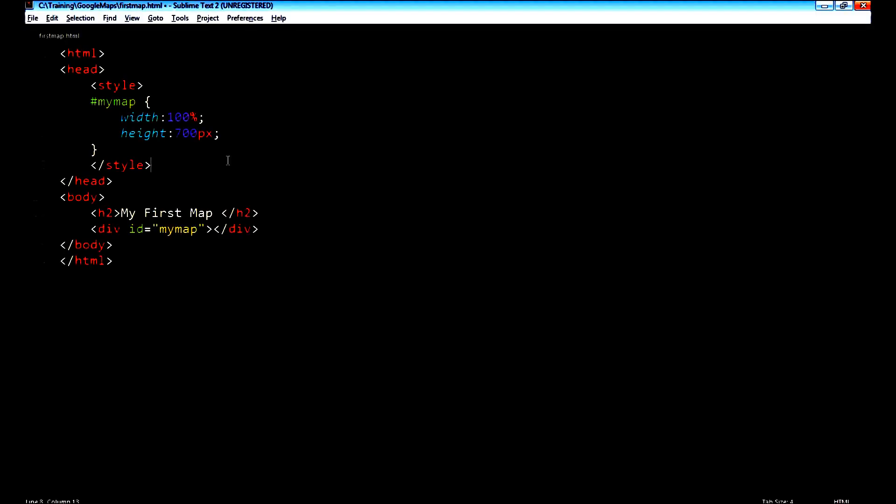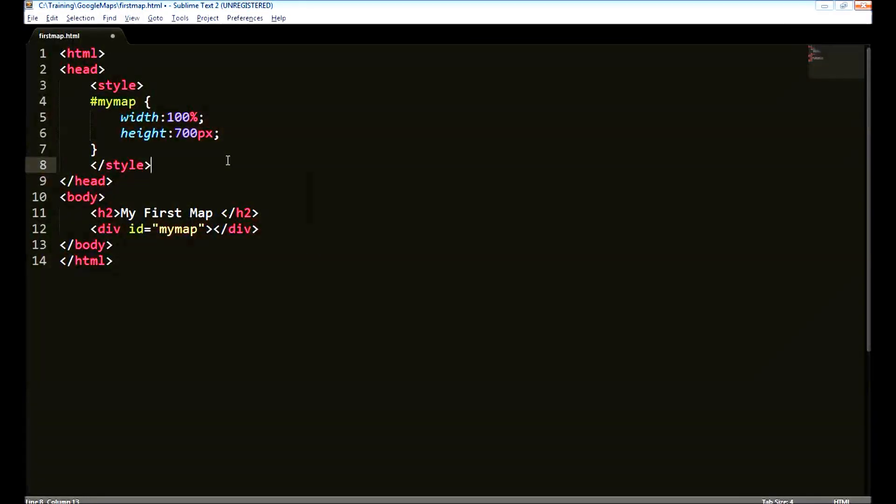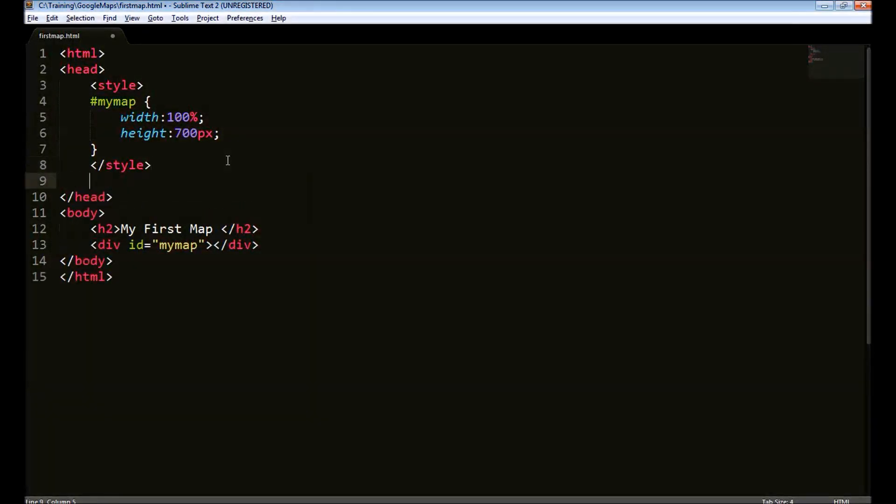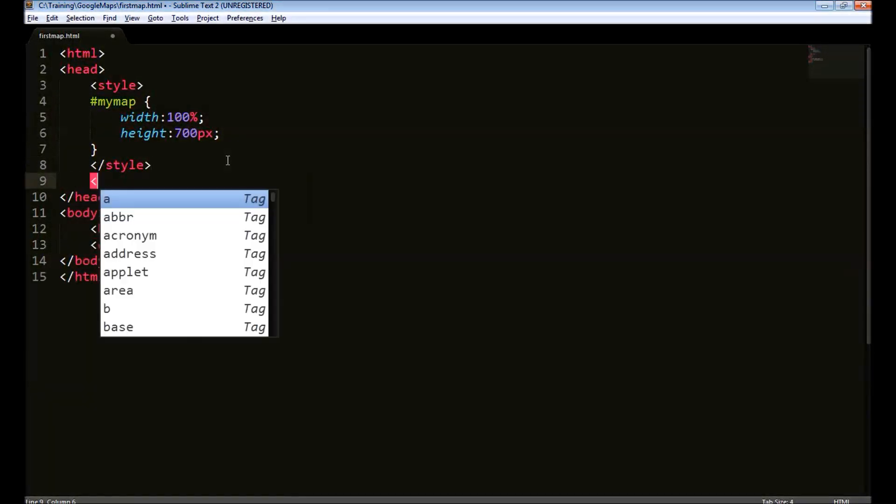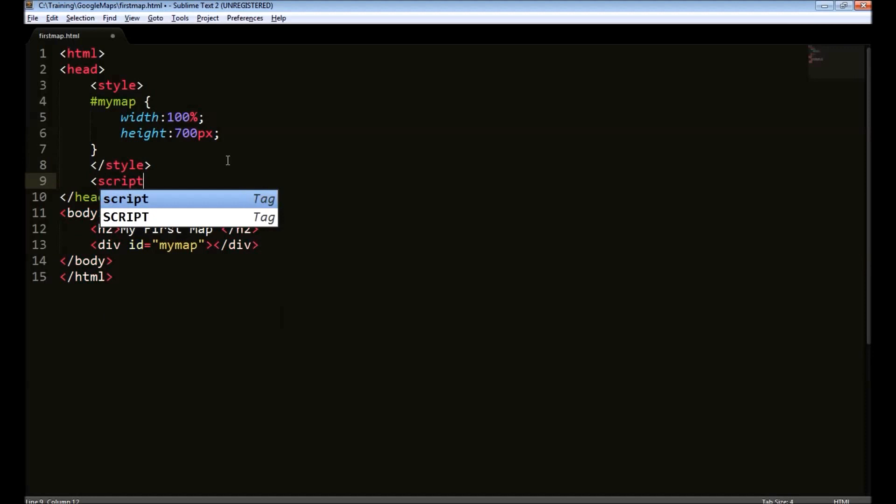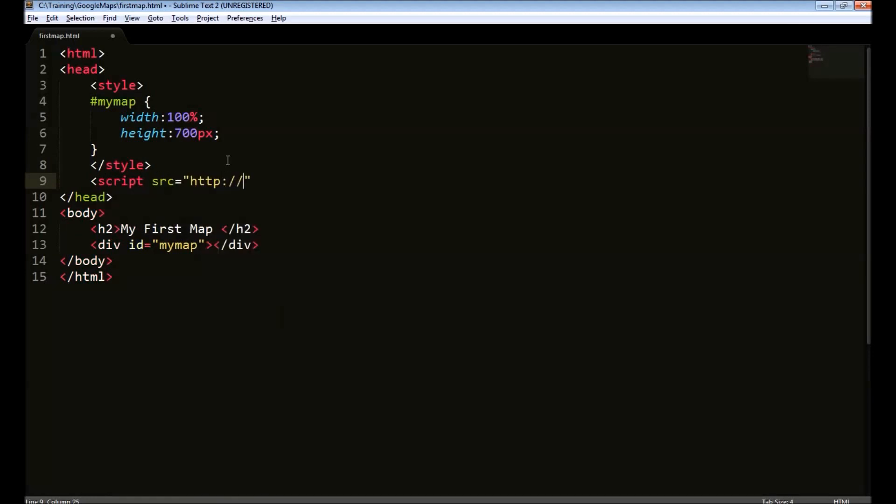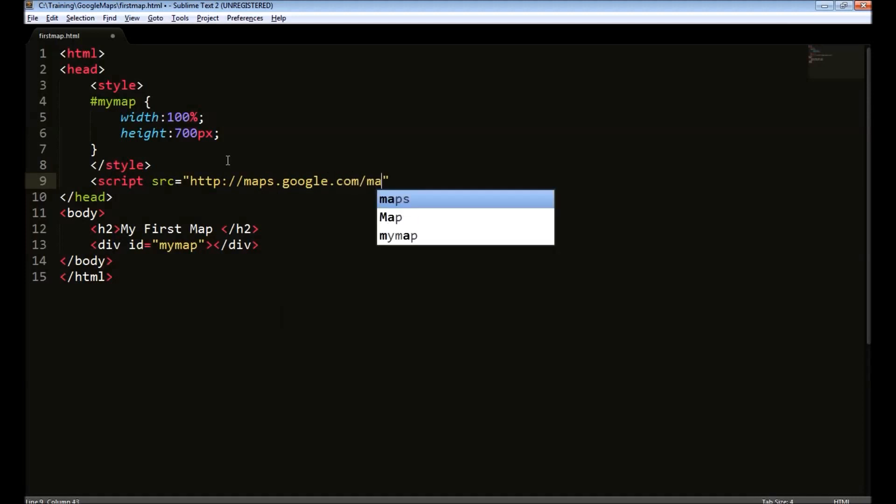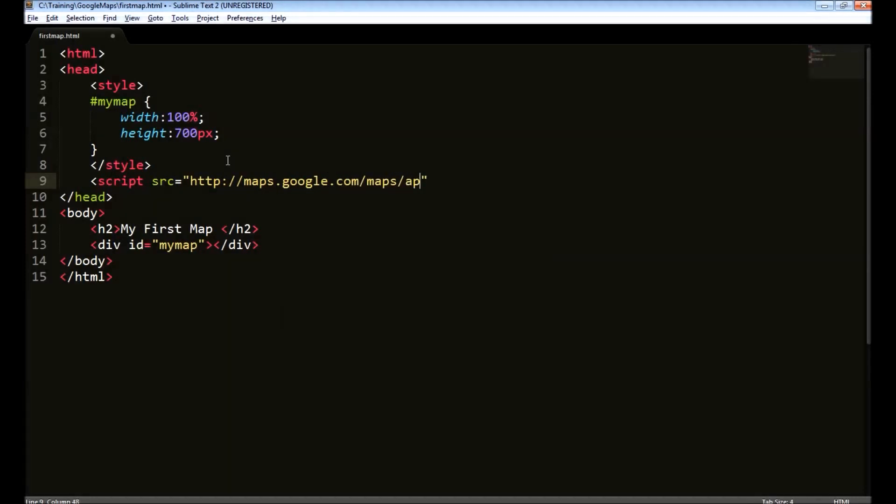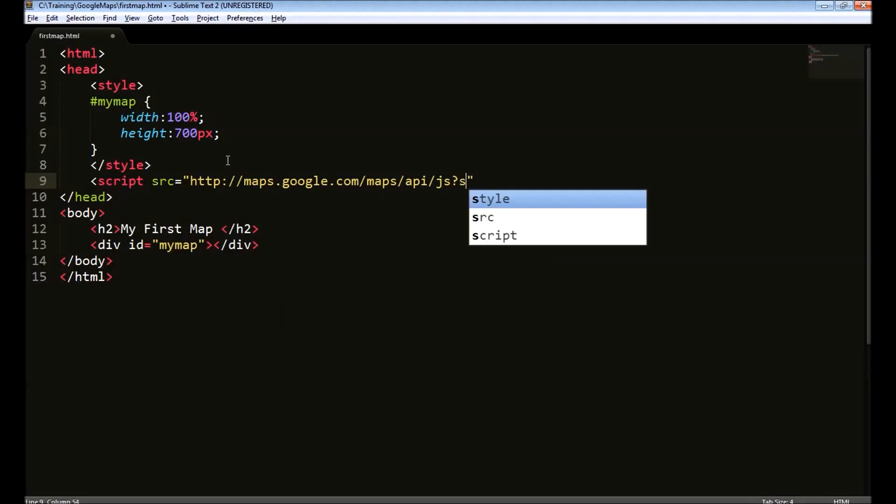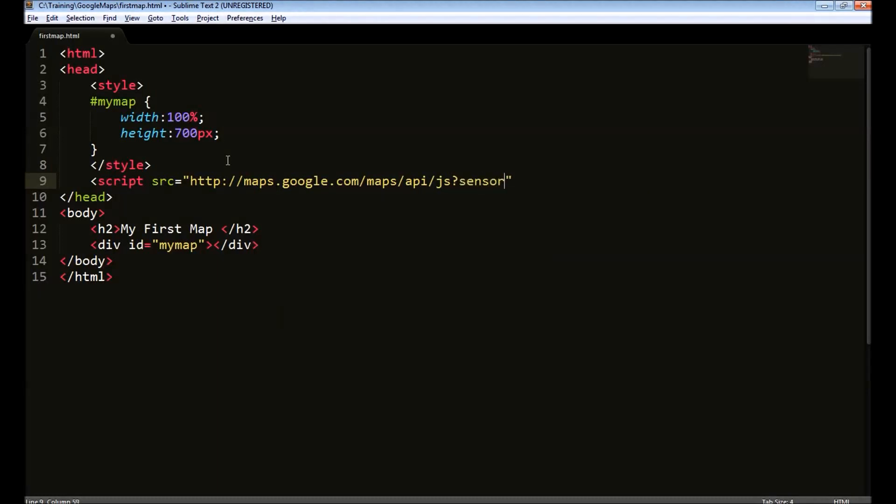The next step is to import the maps API using the script tag. Script source equals to http maps.google.com slash maps api slash js. And we need to pass a parameter called sensor equals to false. We will get into this parameter later.